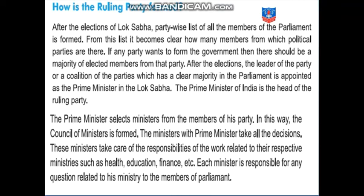The council of ministers includes home minister, education minister, shipping industry, railway minister — all these ministers together are called the council of ministers. In short, the council of ministers is a group of ministers. The ministers with the Prime Minister take all the decisions.